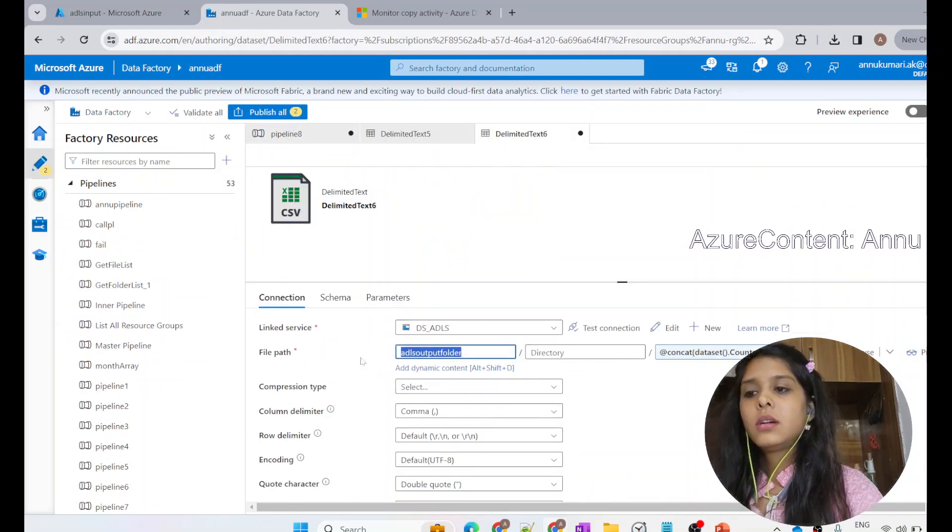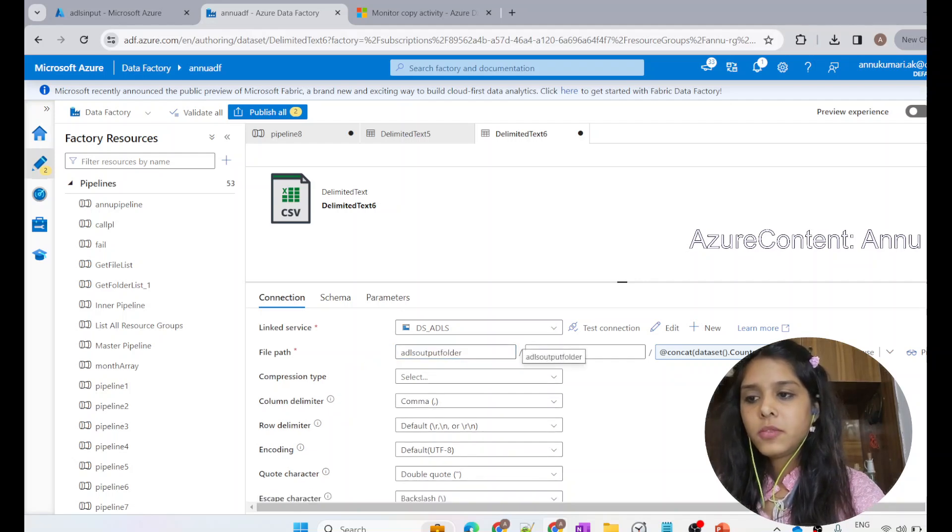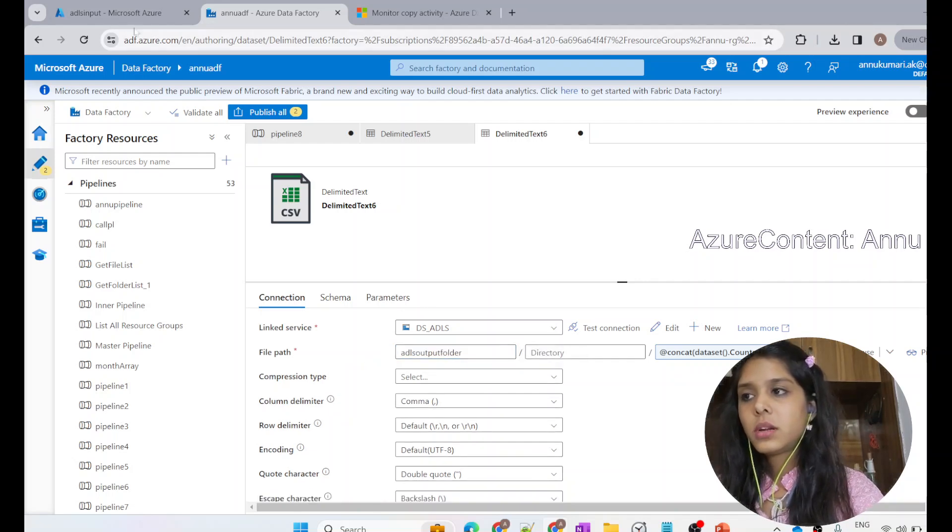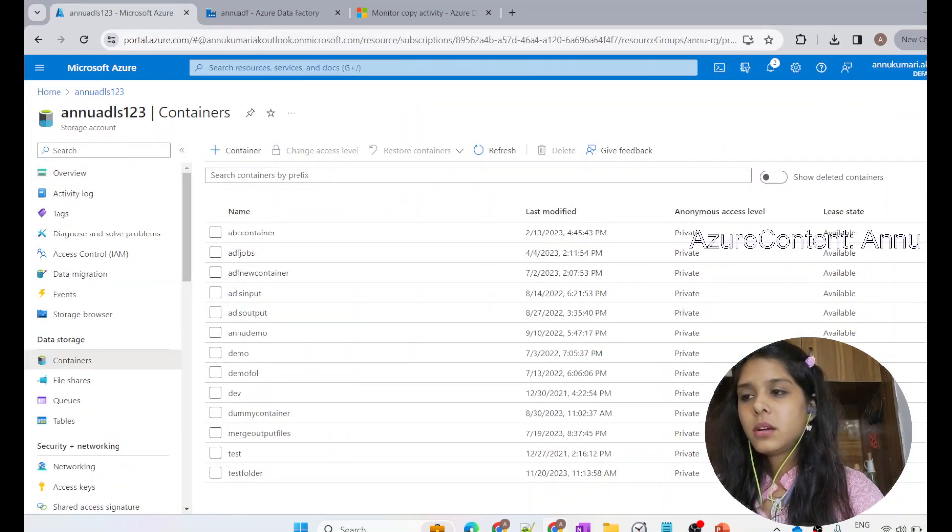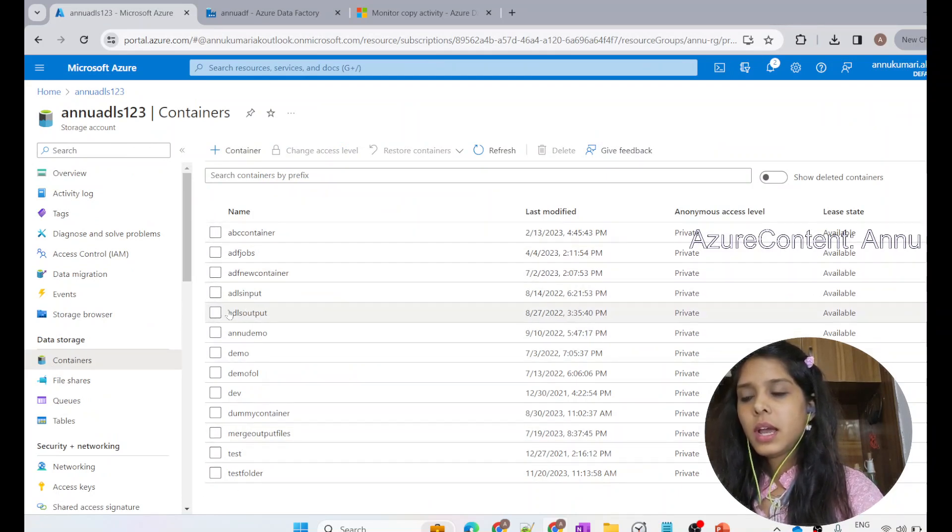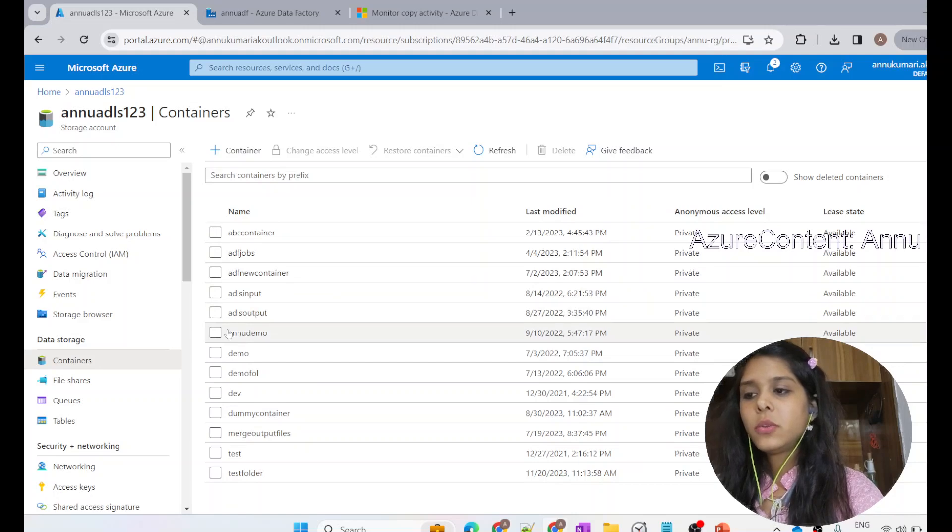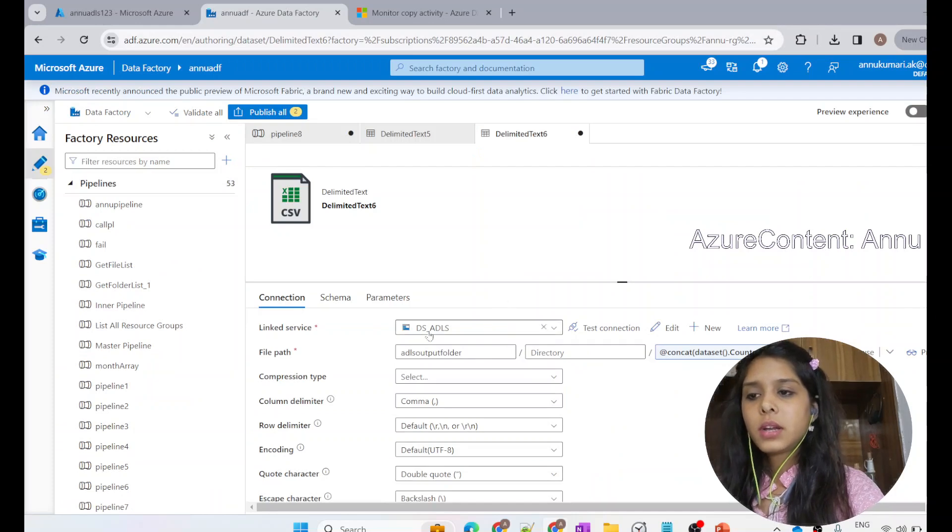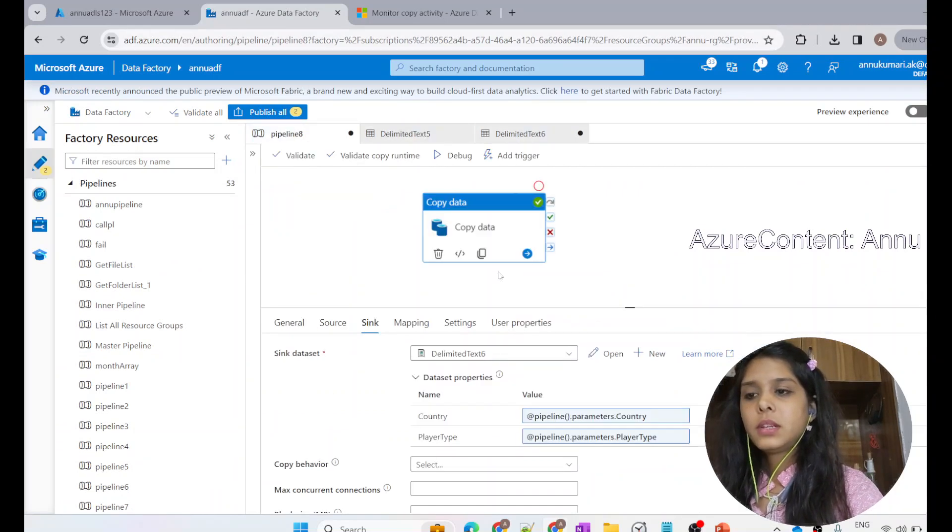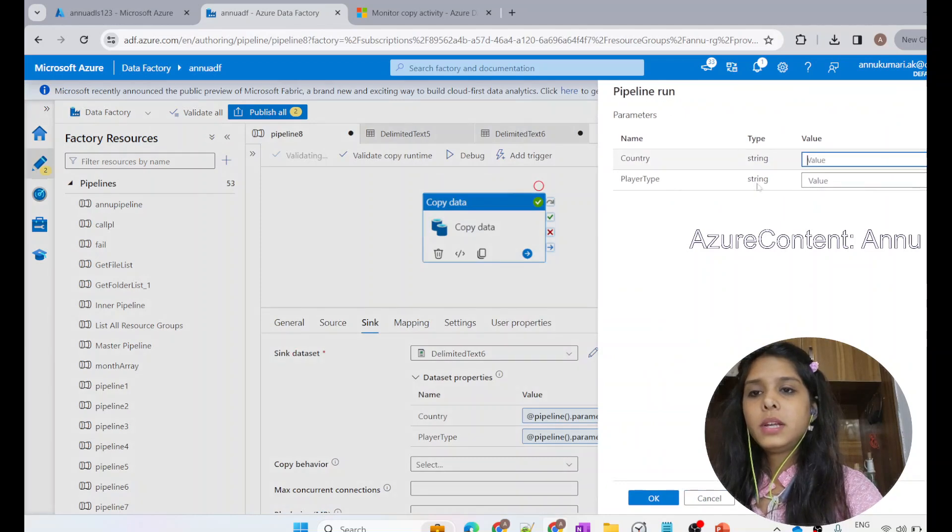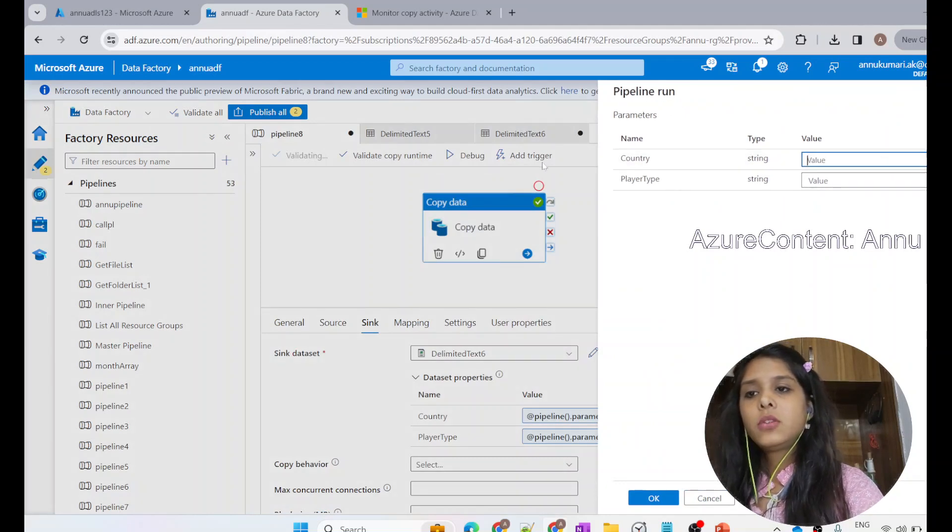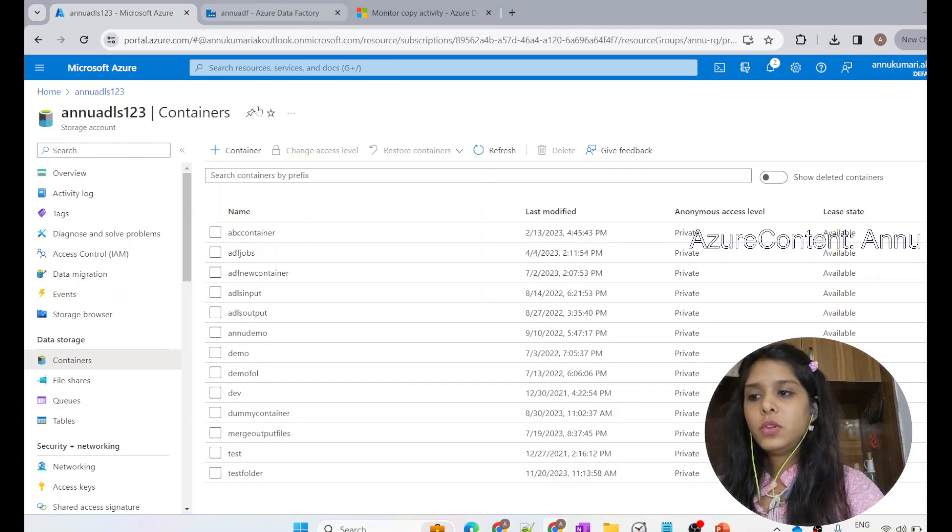I have this output folder name, which is called ADLS output folder. In my containers, in the list of containers, I do not have ADLS output folder. I have ADLS output, but there is no such folder called ADLS output folder. So it will on the fly create this folder. The expectation is whatever name we provide while debugging the pipeline, it will copy the same file in the ADLS output folder.